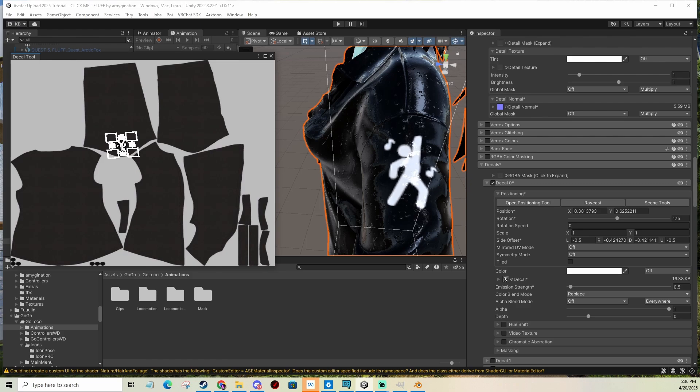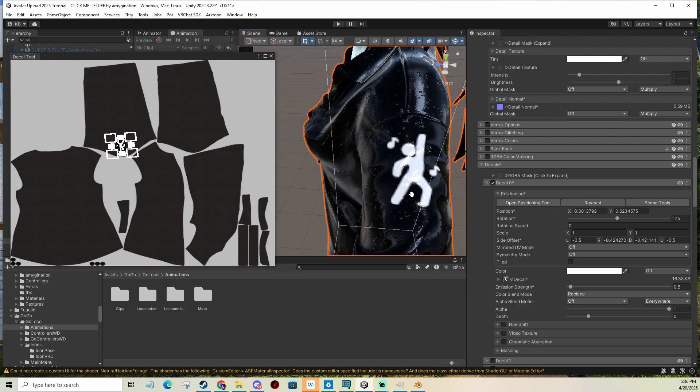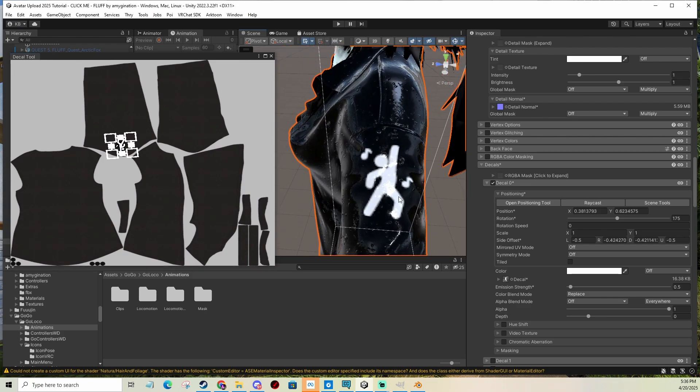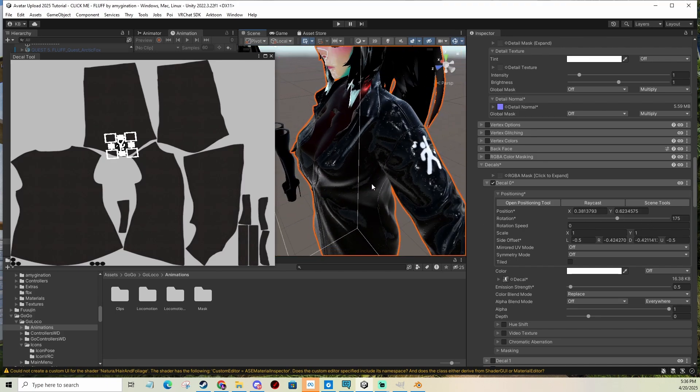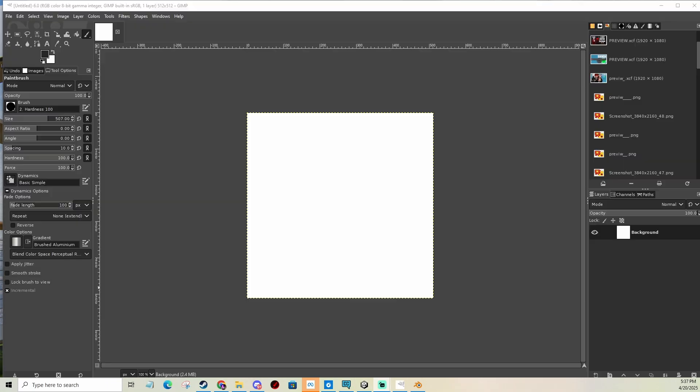It's decently optimized as well. Much better than adding as a separate mesh or whatever. So I definitely recommend using this method.